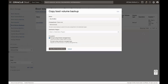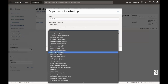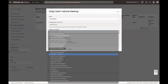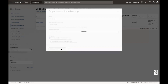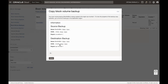Enter the name for the backup — I am keeping the same name. Compartment name is same as source. Select the destination region; I am selecting Mumbai for this video. In the encryption section, selecting Oracle-provided encryption for this video. Click Copy Boot Volume Backup. If all looks good, then click OK.